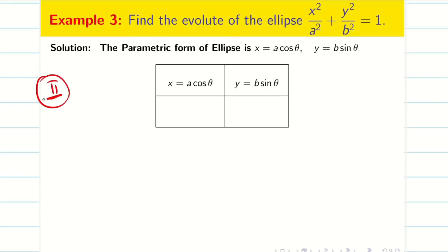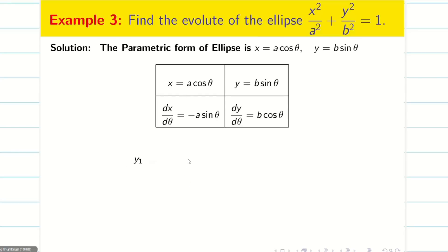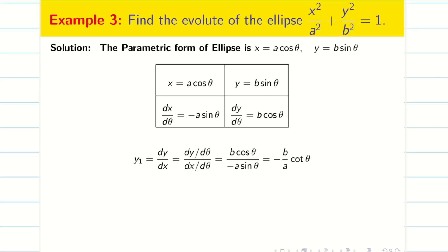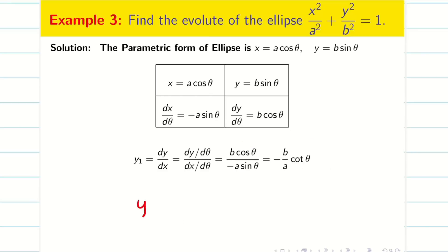Step 2: we are going to find y₁ and y₂. Differentiation of cosθ is −sinθ, so dx/dθ = −a sinθ, and dy/dθ = b cosθ. Now y₁ = dy/dx, which we rewrite as (dy/dθ) divided by (dx/dθ), giving −b cosθ divided by a sinθ, that is −(b/a) cotθ. For simplification purposes, always keep y₁ in terms of sin and cos.